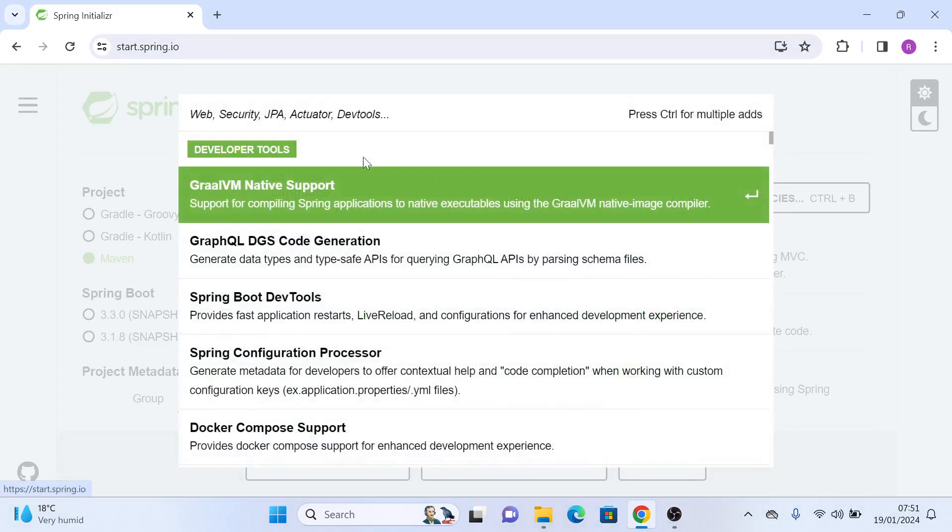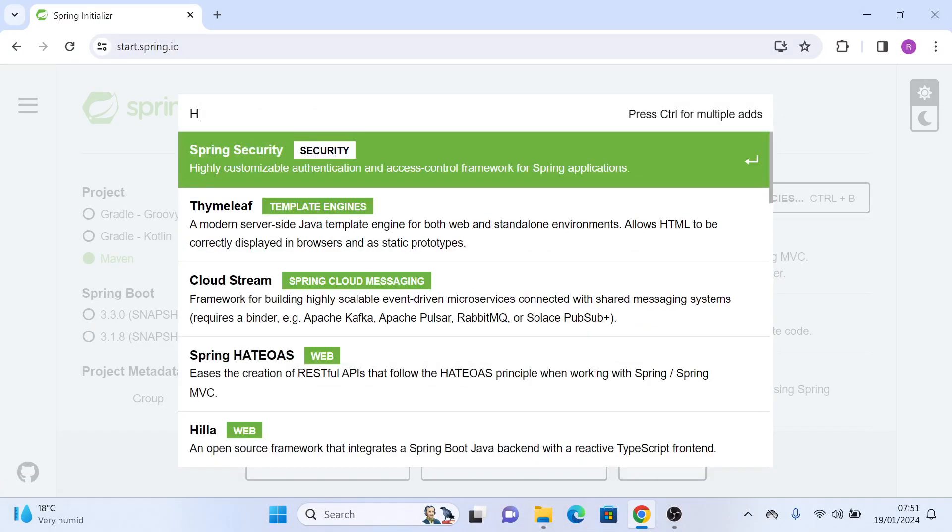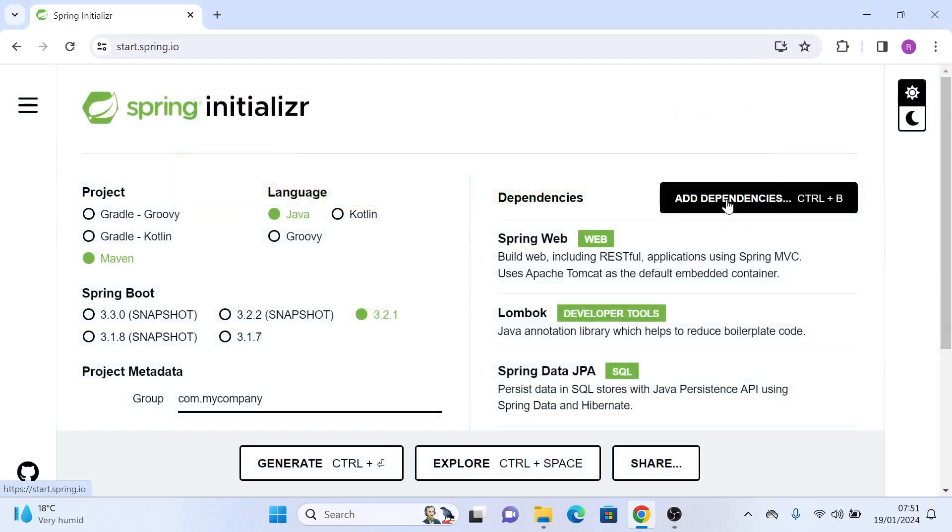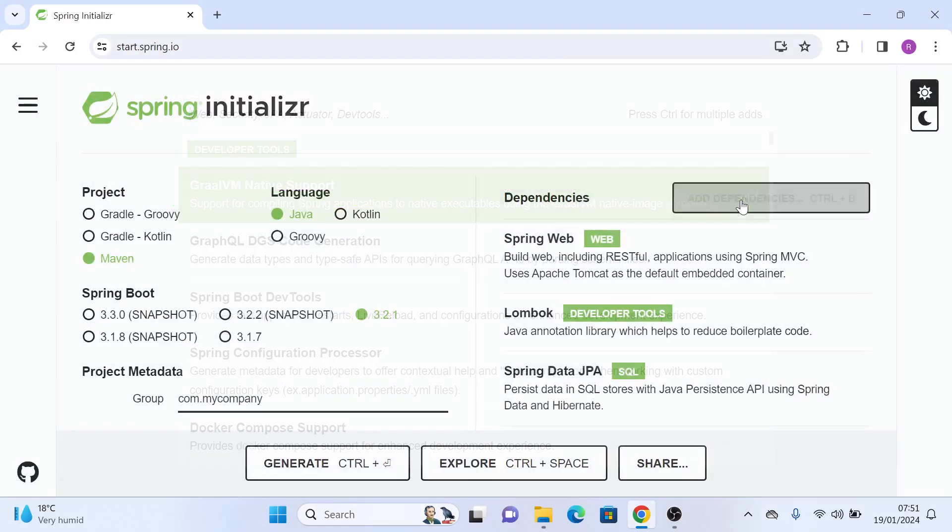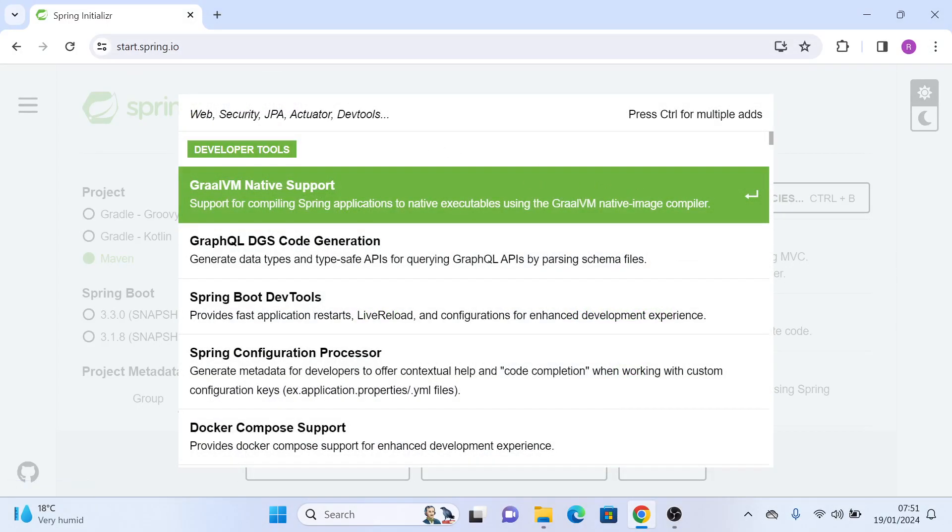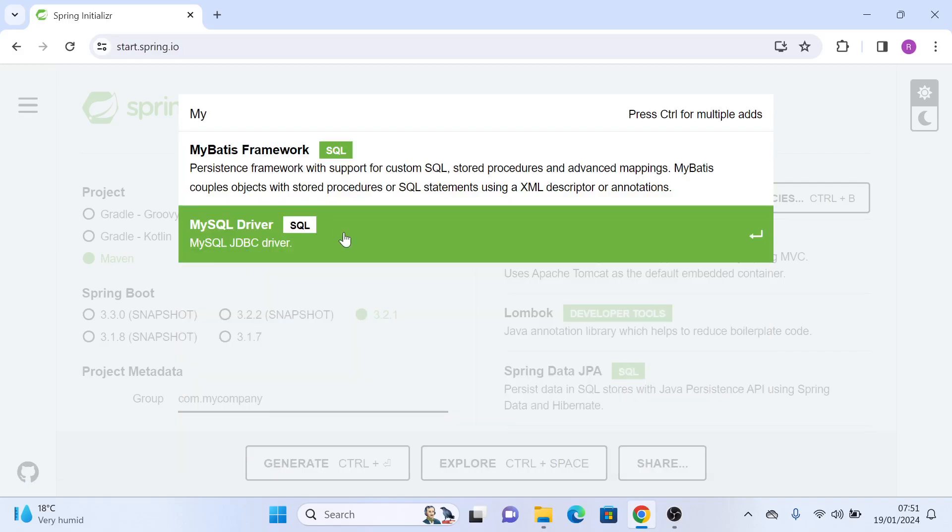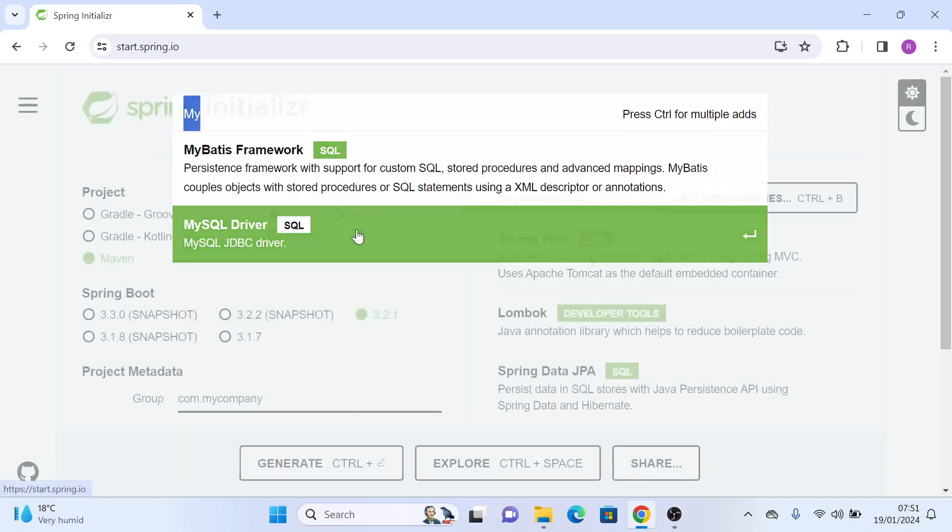Then let's add the H2 database, which is going to be our local development database, and we can also go ahead and add MySQL database dependency for runtime.